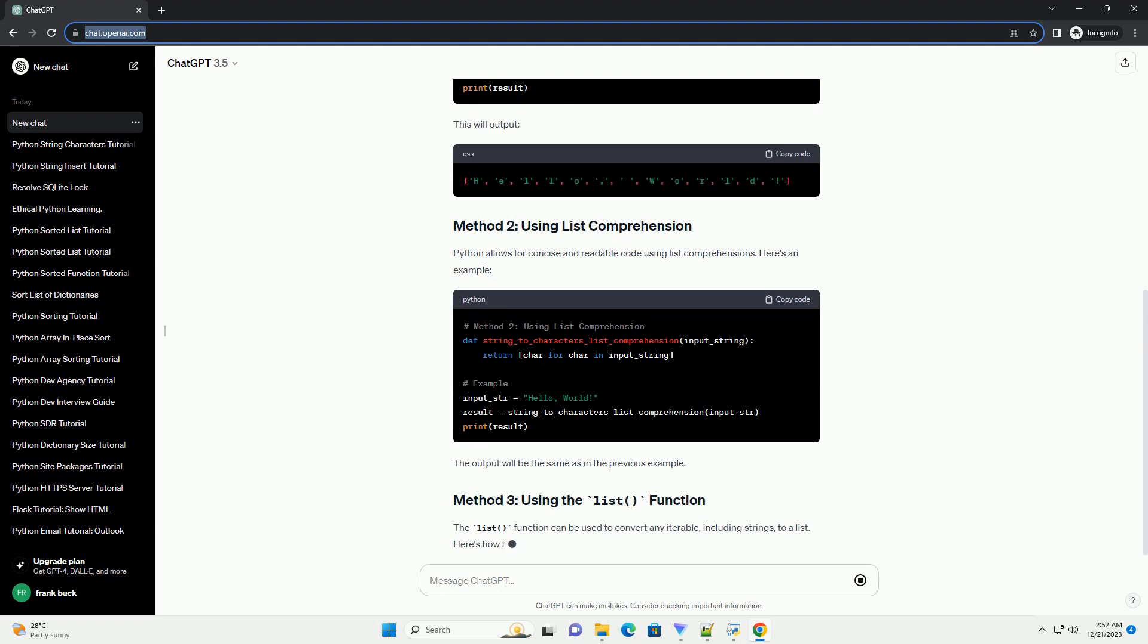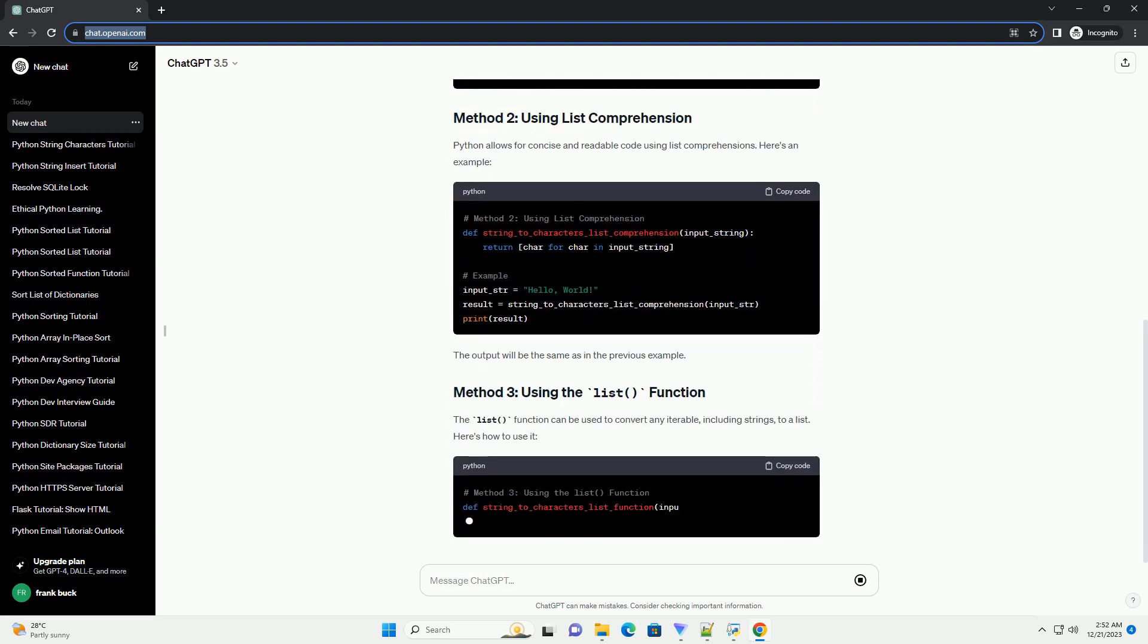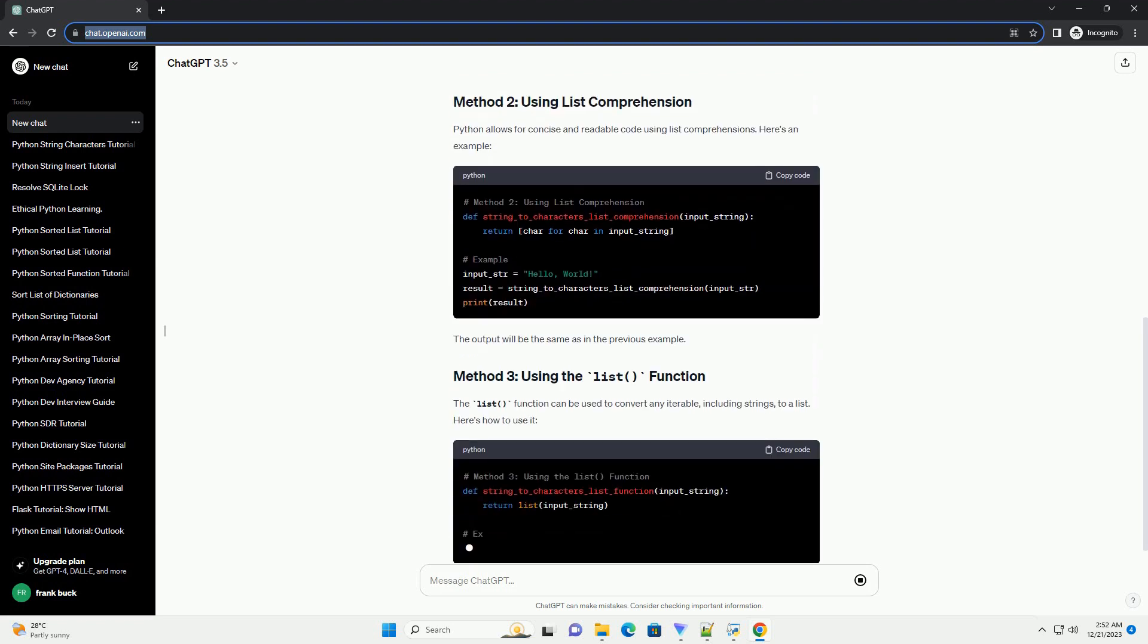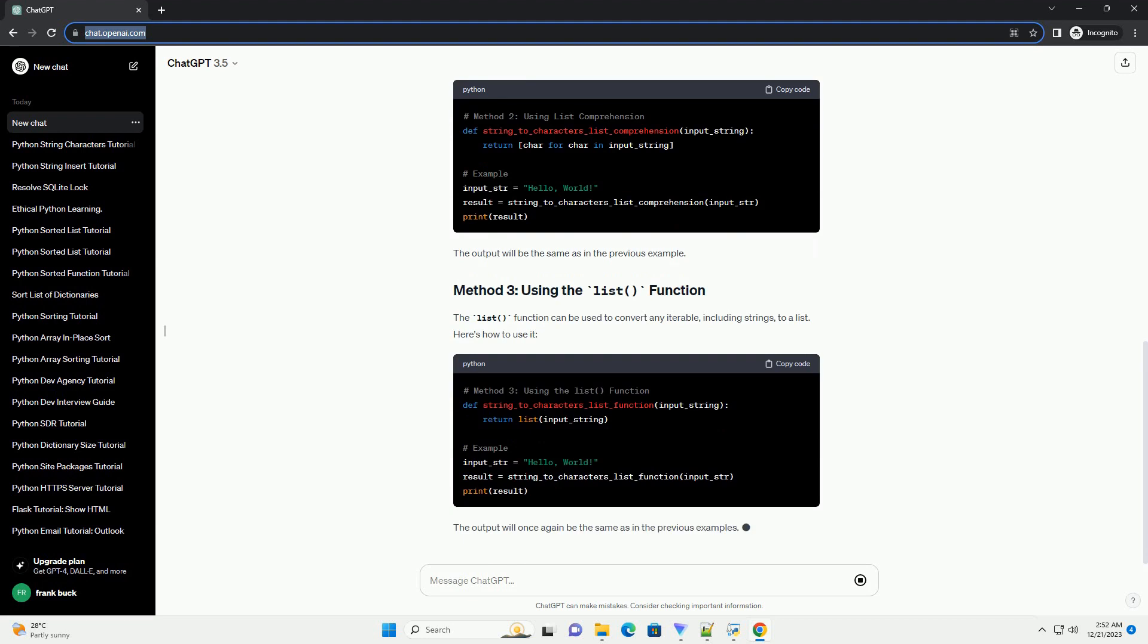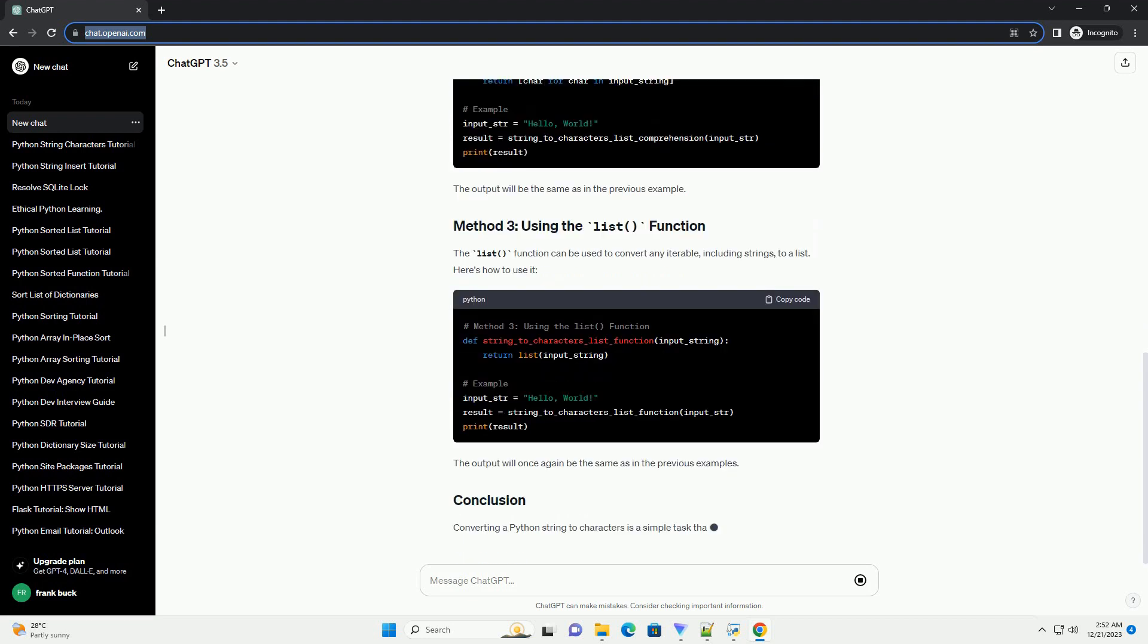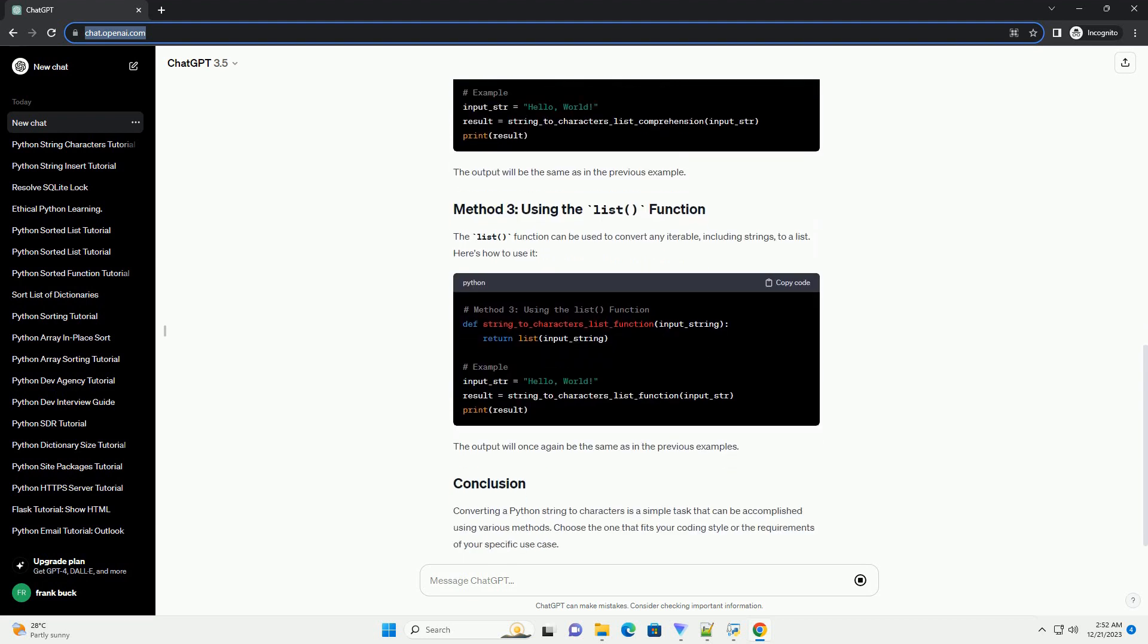Python allows for concise and readable code using list comprehensions. Here's an example. The output will be the same as in the previous example.